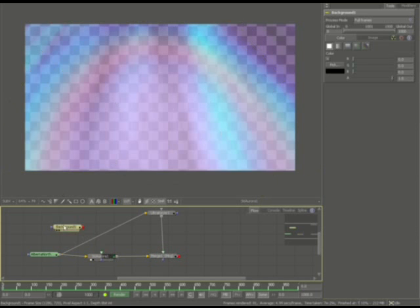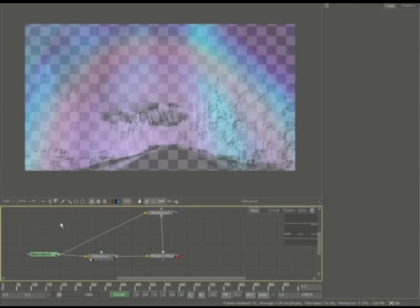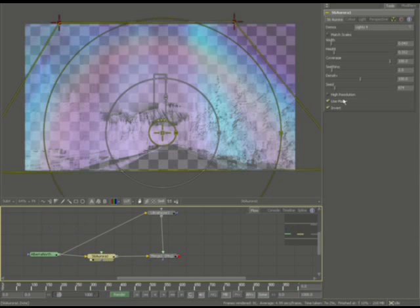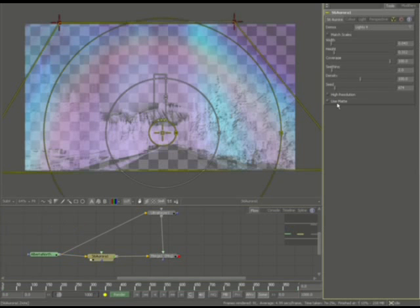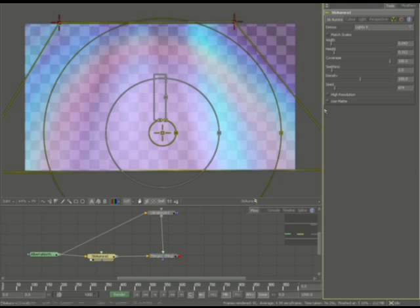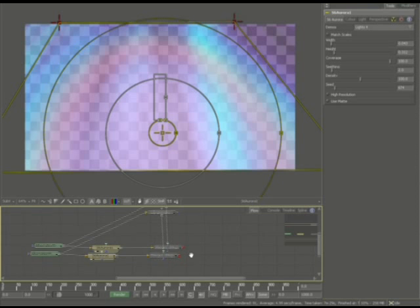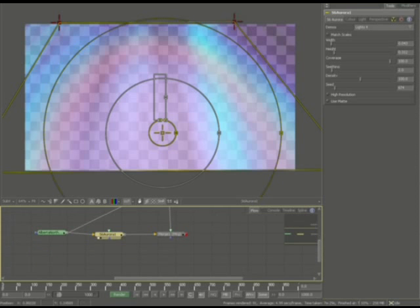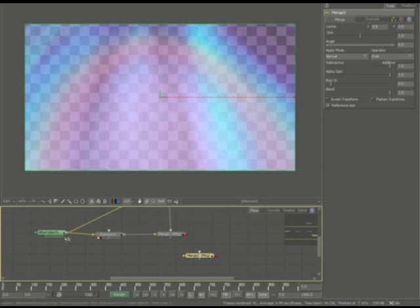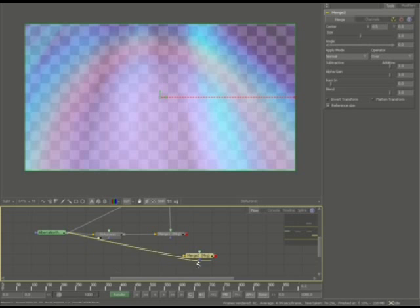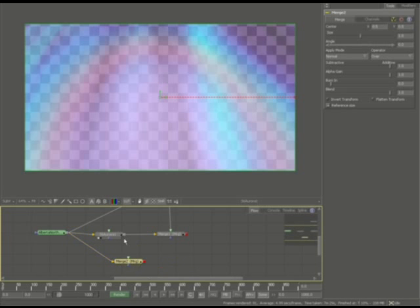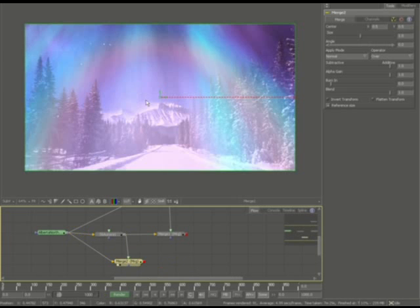I'm going to go ahead. I'll leave that background there and I'm going to turn off the use matte and invert. And you can see if I go ahead and create one more merge, I'm going to put this as the background layer.